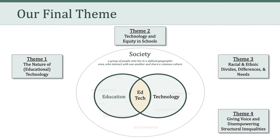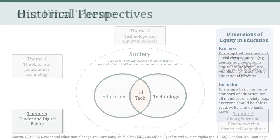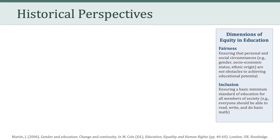Now, believe it or not, we have reached our final theme of the semester. So we've worked our way around, most recently talking about giving voice and disempowering structural inequalities. And in the last couple of weeks, we are going to focus on gender and digital equity. Now, to get us started, I want to talk a little bit about historical perspectives on gender and education. And as usual, I'm keeping over here off to the right our dimensions of equity in education, fairness and inclusion. And I want to talk about these historical perspectives because I think it provides important context for the weeks ahead and our thinking about gender and digital equity.